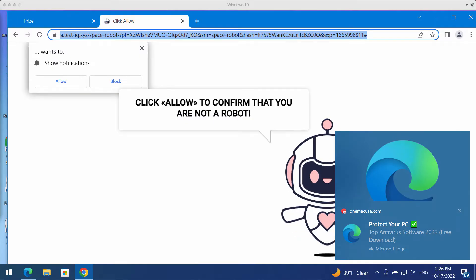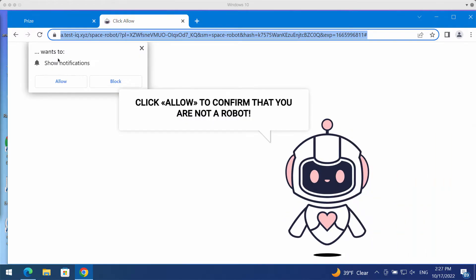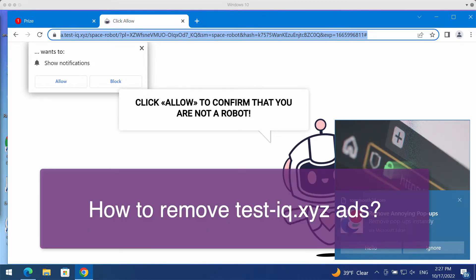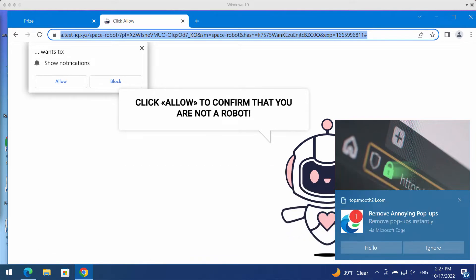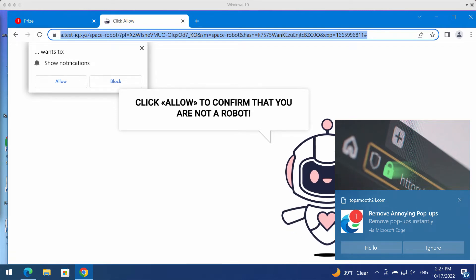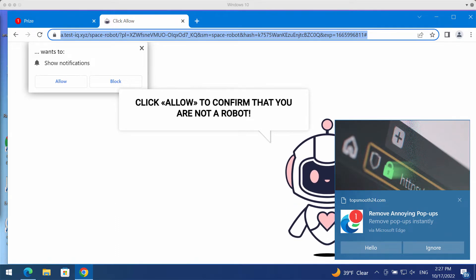My video guide will provide you with instructions that will help you to remove fake human verification alerts that now come from the site test IQ.xyz. Test IQ.xyz is a malicious site. It attacks Google Chrome and other browsers.